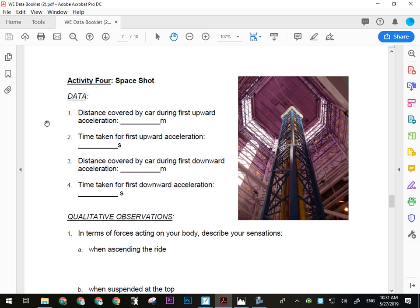You also need the time for the first upward acceleration and the time for the first downward acceleration. This is the ride you'll have to watch the most — probably six or seven run-throughs before you get all the data you need, because you won't be able to capture both times in a single run. You're just not quick enough on the timing to get both.